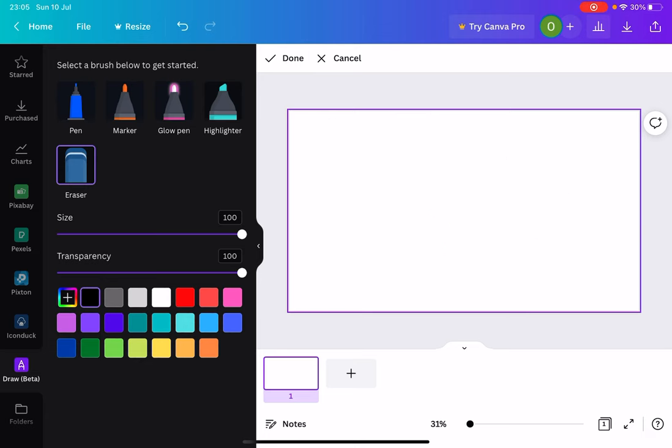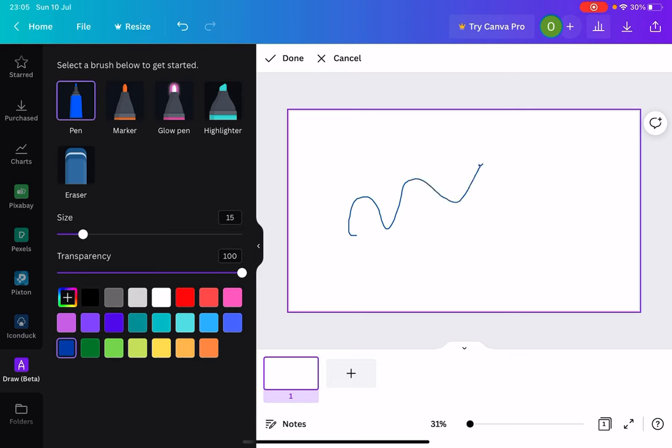That's how you would create a drawing within Canva. But let me show you what it looks like once you've finished working on it. So let's say we draw something. We say O-R-E. Okay, that's my name. Now I'm just going to click on done.